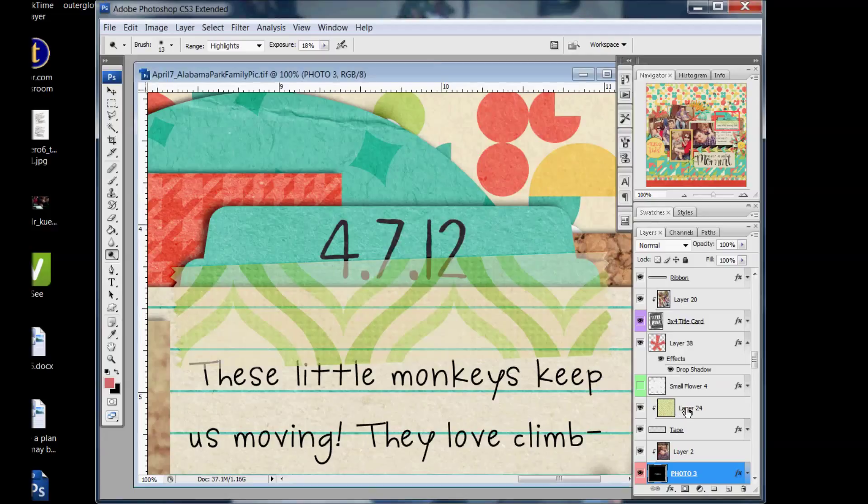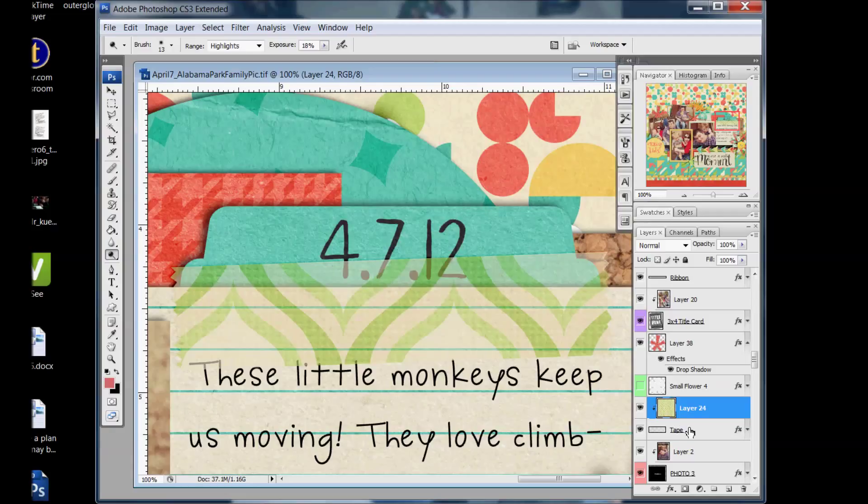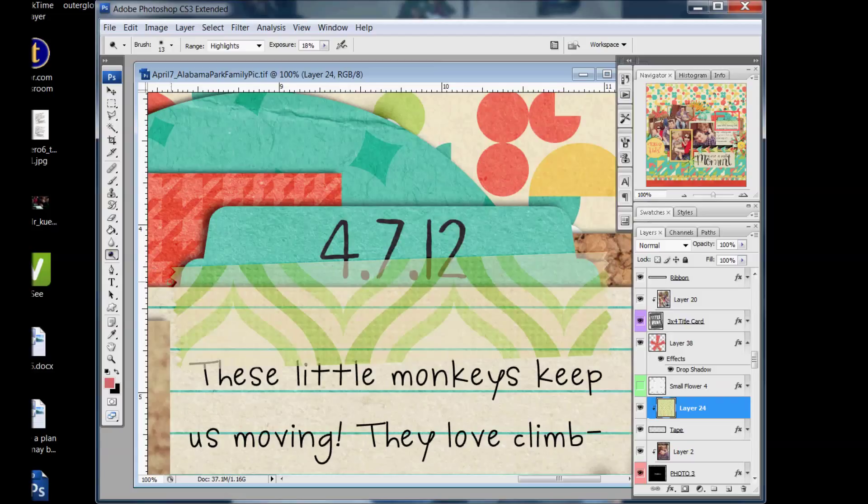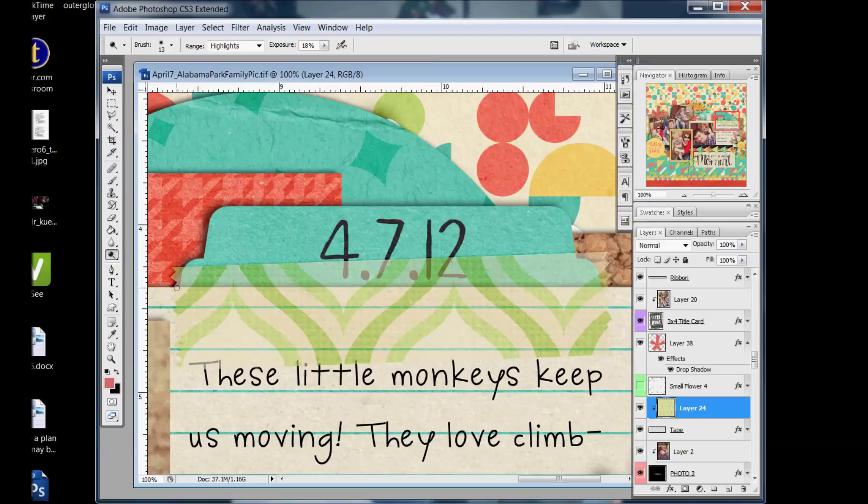And I'm going to select the layer that is actually the pattern that I clipped to the tape layer. And what I want to do, you see that it's just kind of sitting on top of the drop shadow of the paper it's on top of. And I would like it to have more of that feel of being on top of the paper, being rounded here when it gets to the edge of the paper.